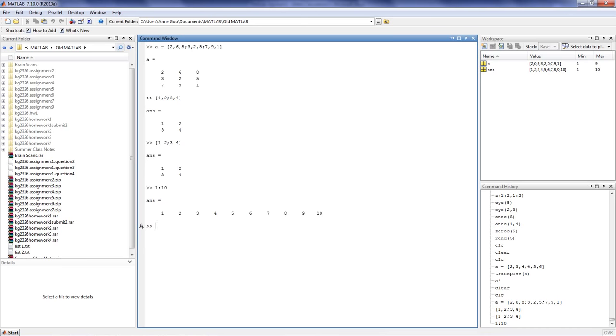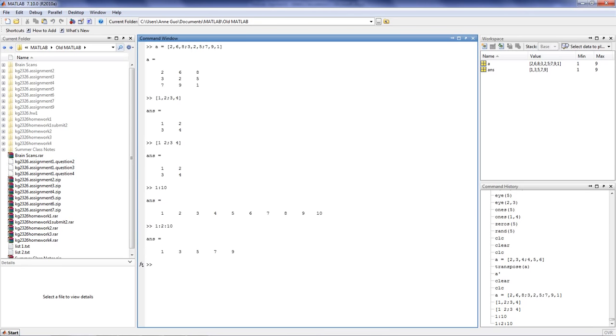You can change the default step size by putting a number in between the colon. For example, we can put 1 colon 2 colon 10, press enter, and we'll get a much smaller array, because we step 2 each time, skipping all the even numbers.